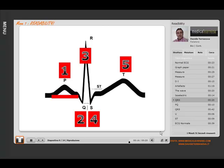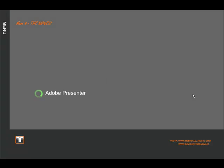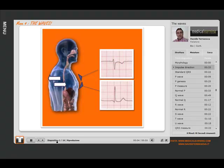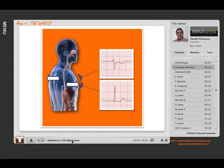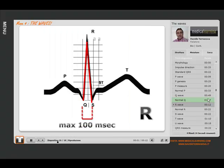Fourth lesson on the waves - waves morphology. We are still talking about normality criteria, and now the time has come to analyze the R wave. Now we have come to the R wave, what it represents.